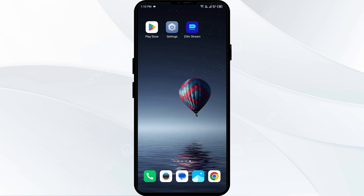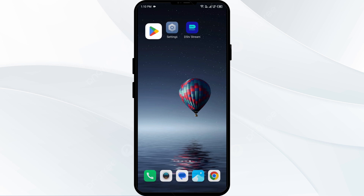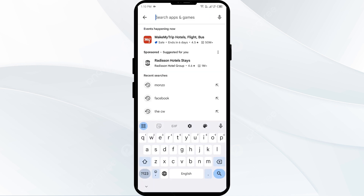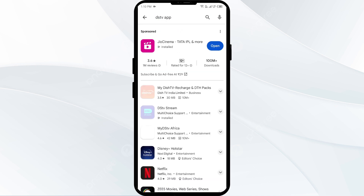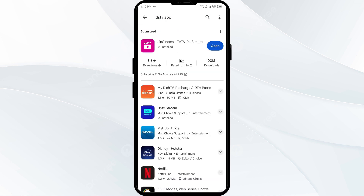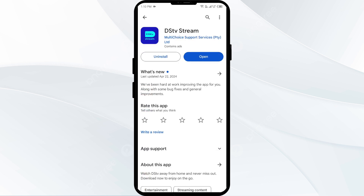The second solution to fix this problem is to update the DSTV app to the latest version. To do this, head to the Play Store and search for the DSTV app. After that, select the app. If an update is available, you will see an update button next to the app. Tap on it to update the app to the latest version. Once updated, launch the app again.